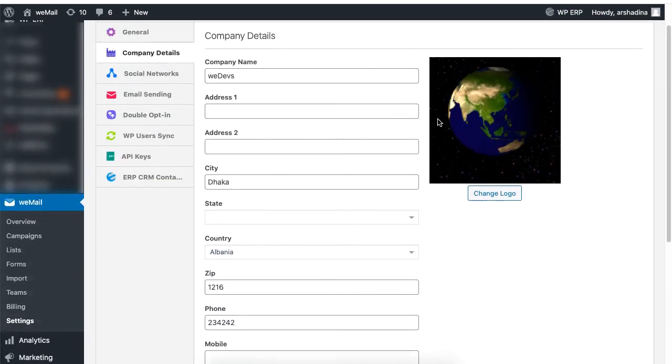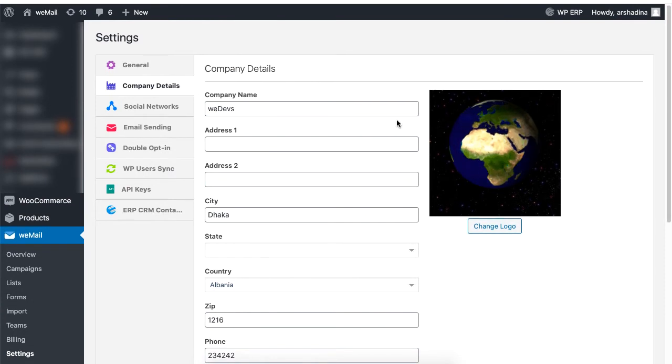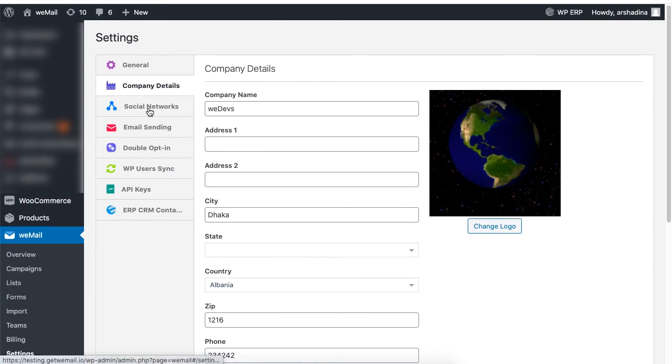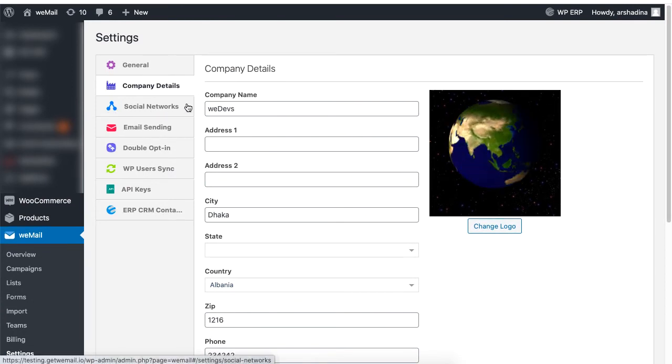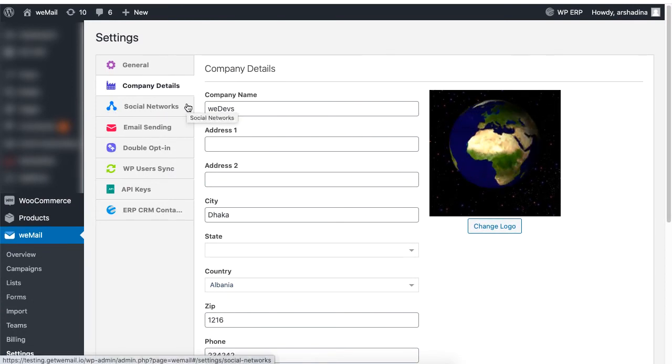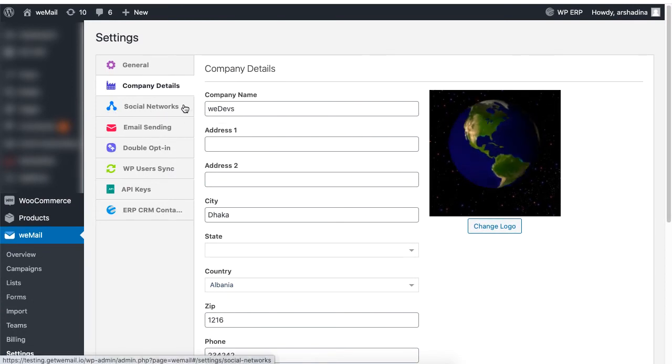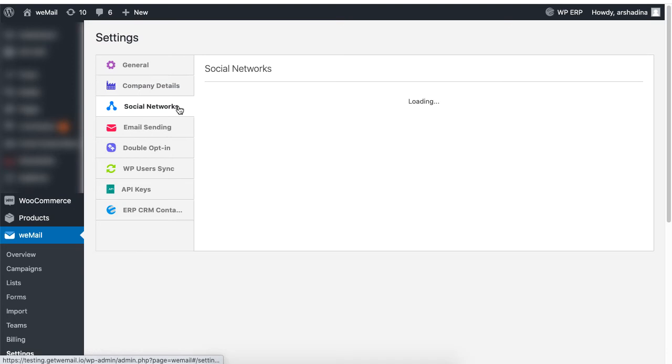Set your social media information under social networks. You do not have to set all of them. Simply set the ones you use and click on save to set the links.